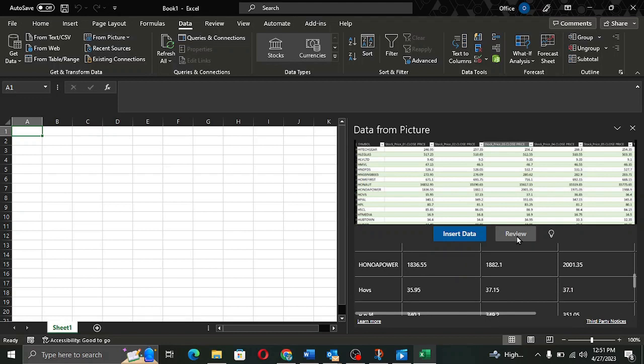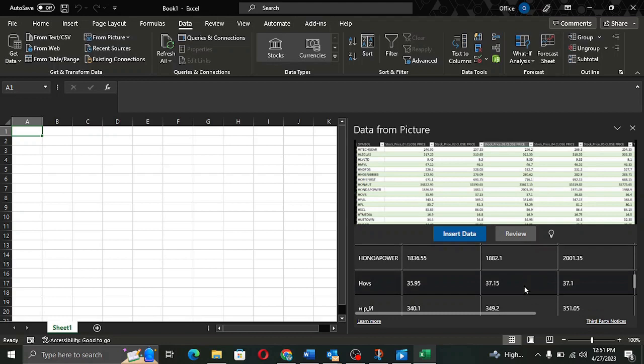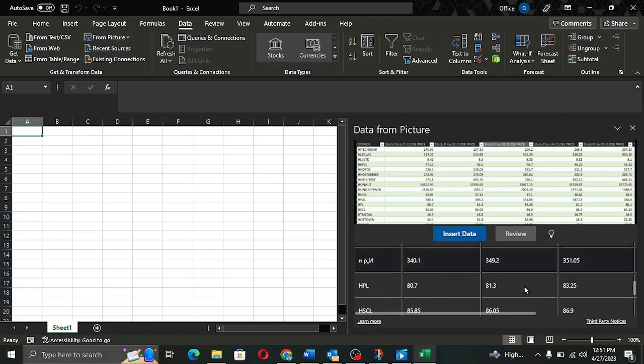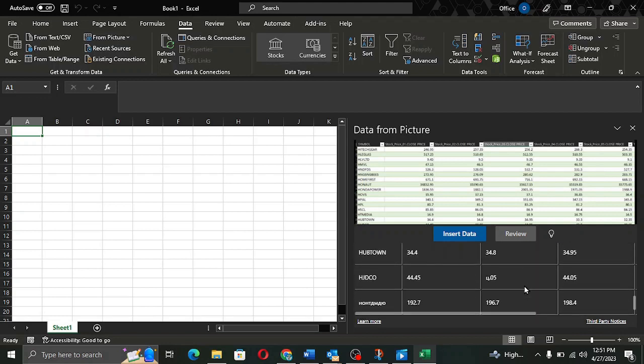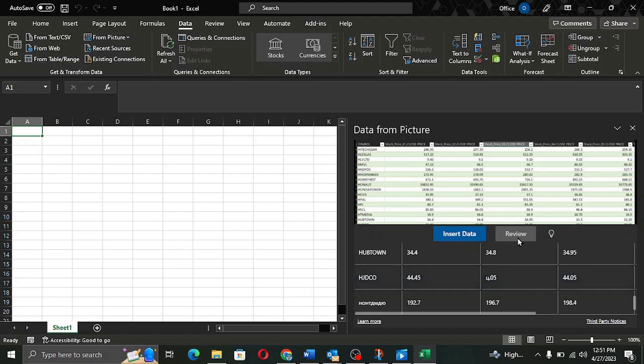The review button is not available because there are no corrections to be made in this data and the picture has been read successfully by Power Query. In case there are any corrections or doubts, this button will be enabled.